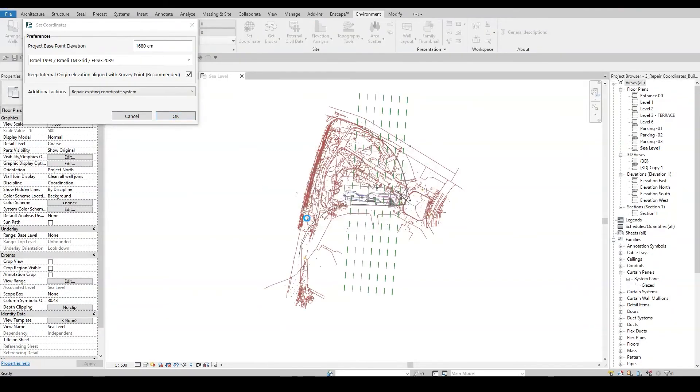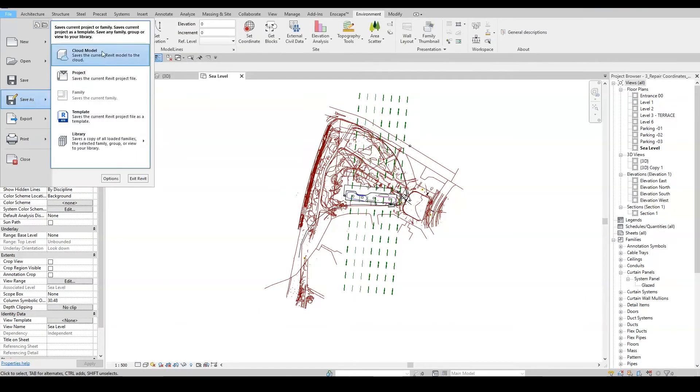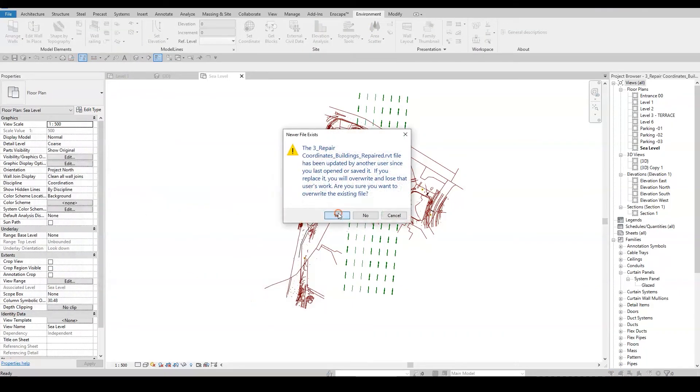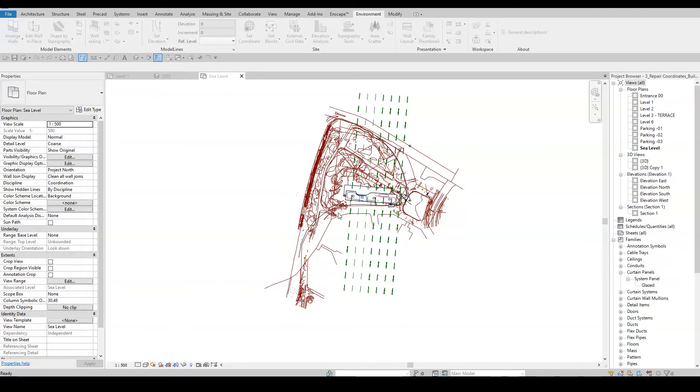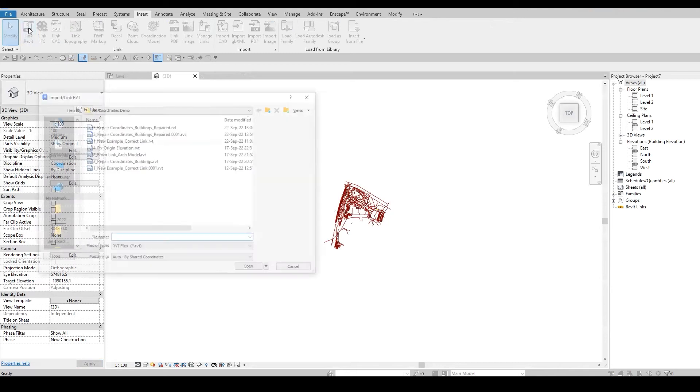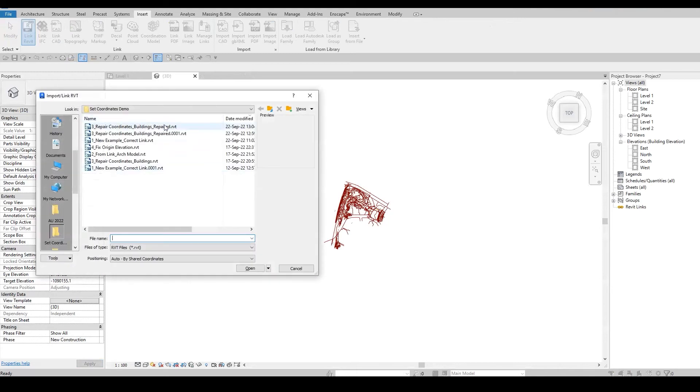Let's save this fixed file and close it. Going back to the original project, we can now insert the Repair Revit link.